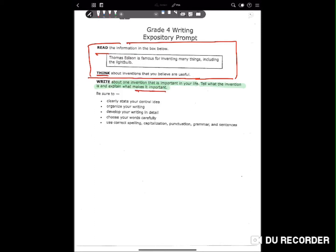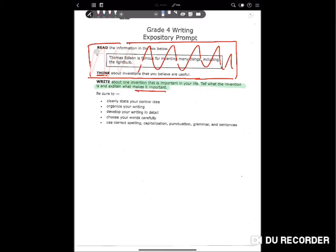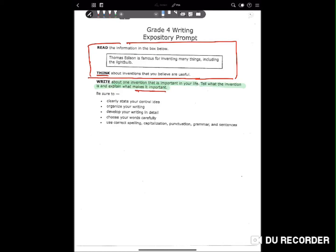Every STAR essay has a 'Read and Think' section at the beginning — this goes from grade 4 all the way up to grade 10. I actually tell my kids to scribble through it. Some kids do just fine with it, but others rely on it too heavily. For instance, I guarantee a bunch of kids in this essay wrote about the light bulb because that invention was given to them. Originality really matters in these essays — the more original you can be, the better.